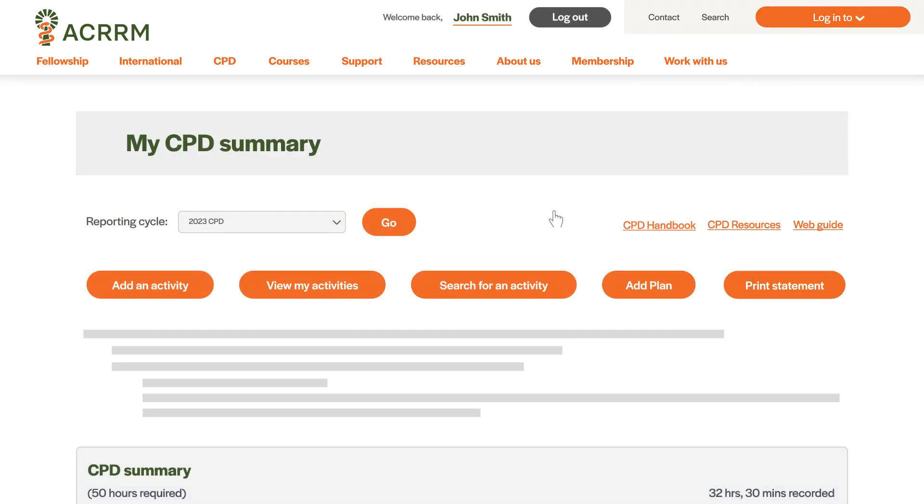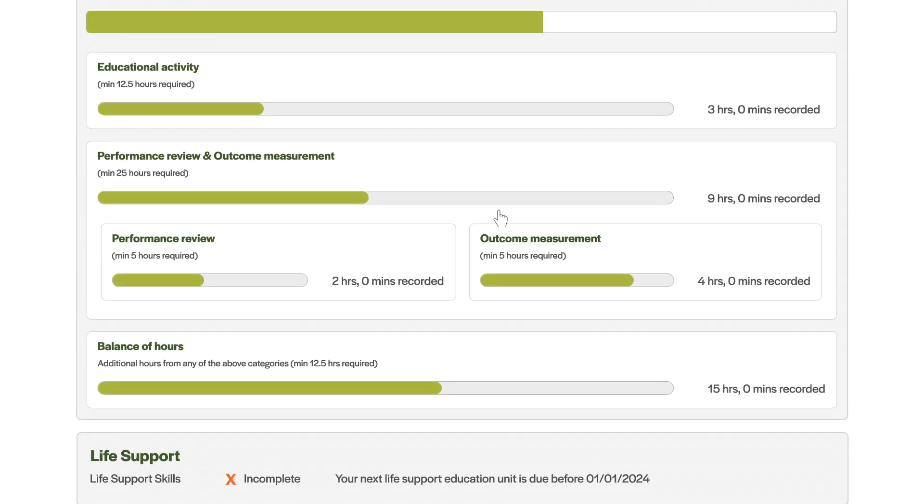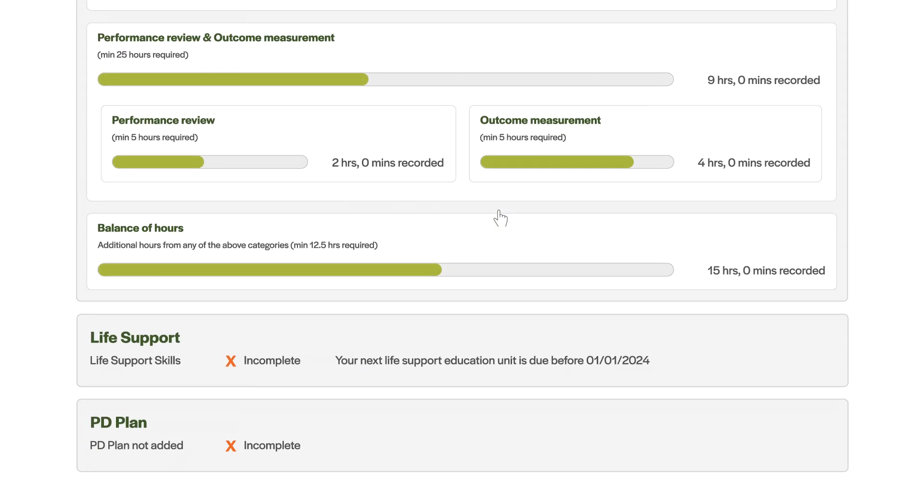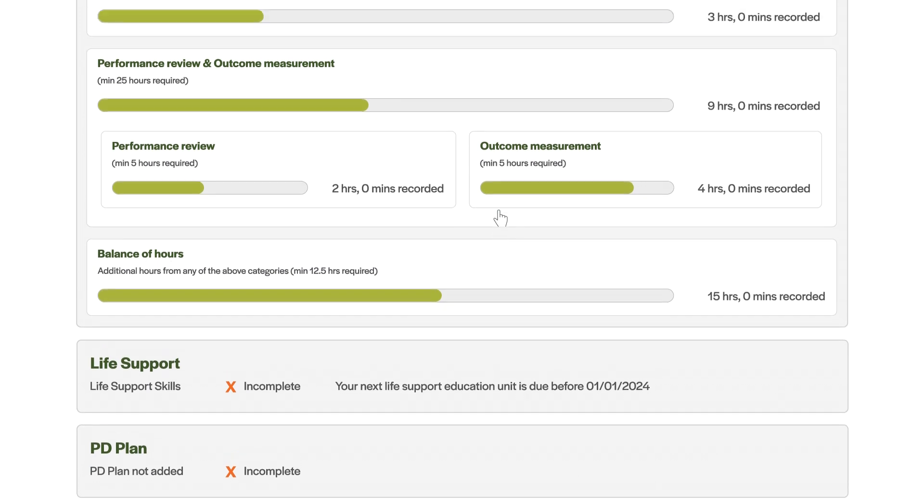Your CPD summary will show your CPD progress at a glance. You can also see your remaining requirements.